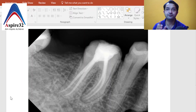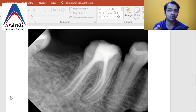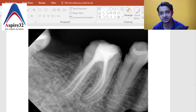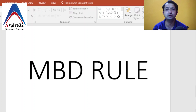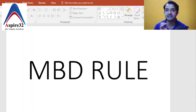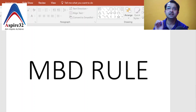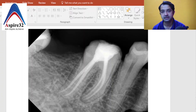Now if I ask you which separated canal is buccal and which is lingual, you would think of the SLOB rule — 'same lingual opposite buccal' — which becomes really confusing. So there is a very simple rule to identify this, called the MBD rule. MBD means: the mesial buccal canal is always distal to the mesio-lingual canal when you give mesial angulation.